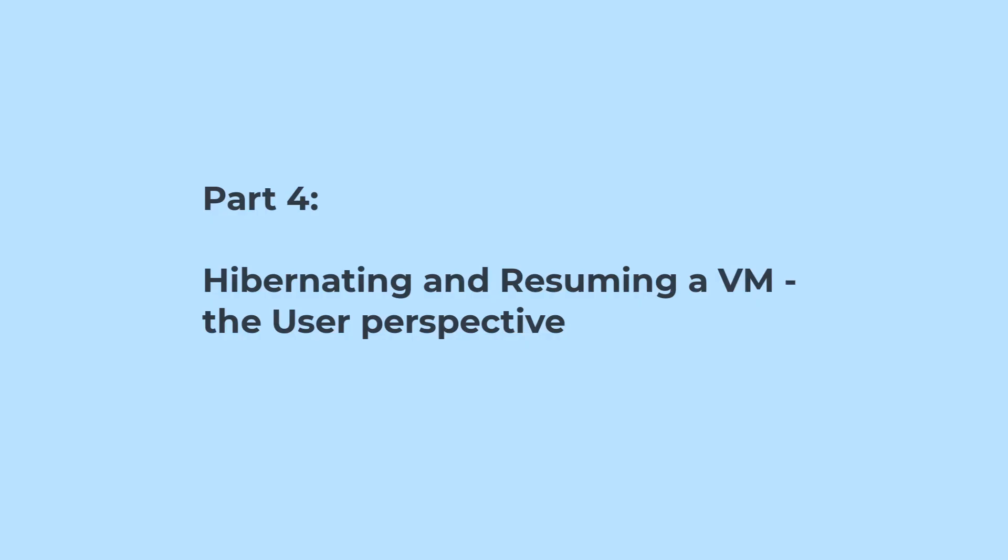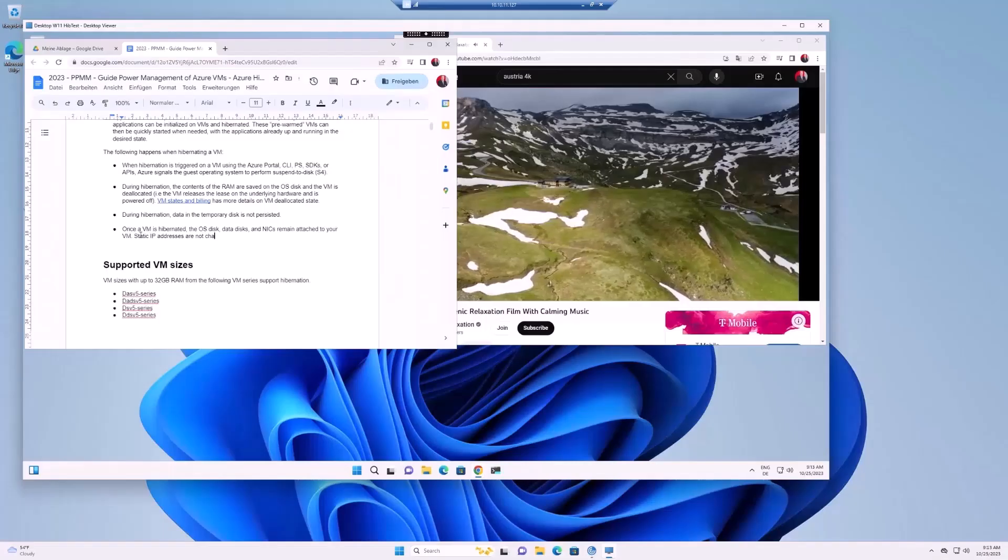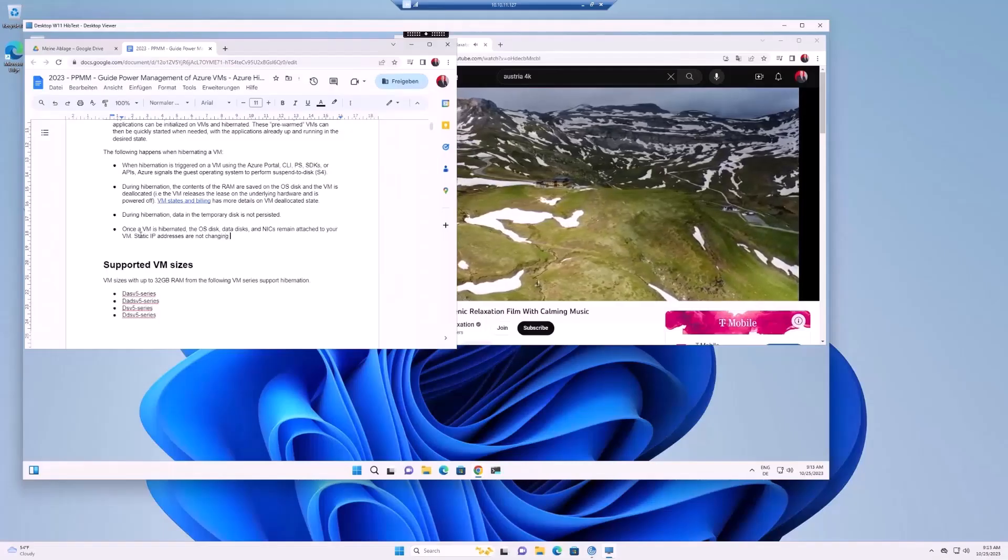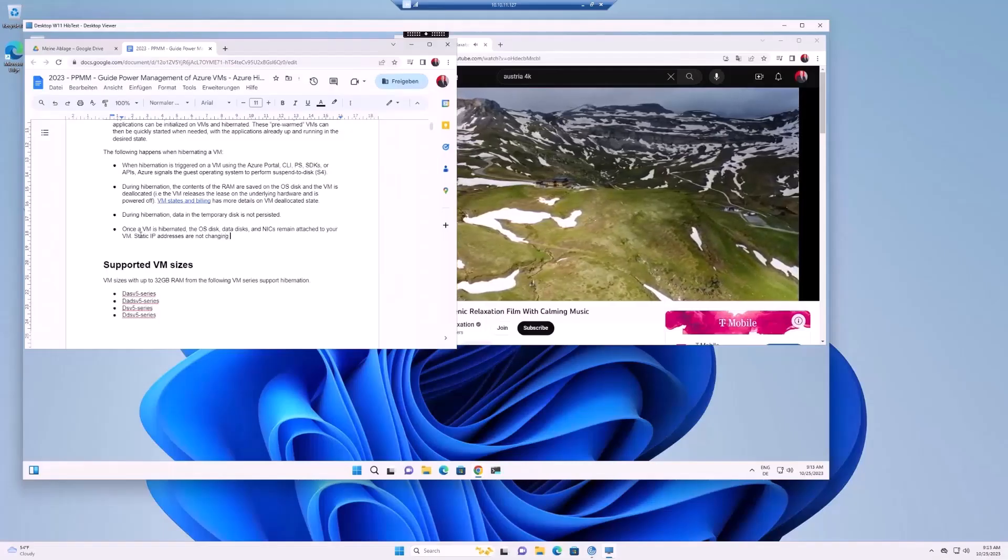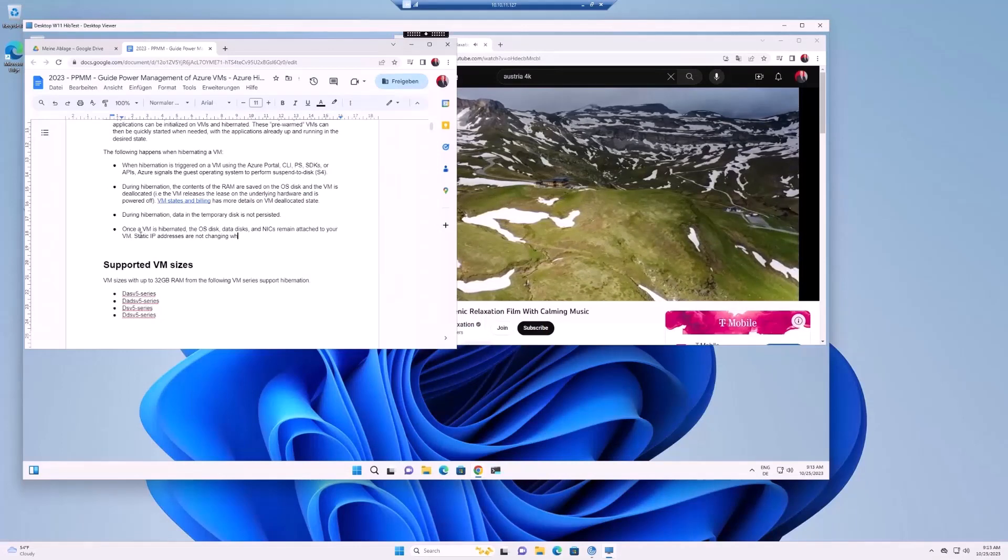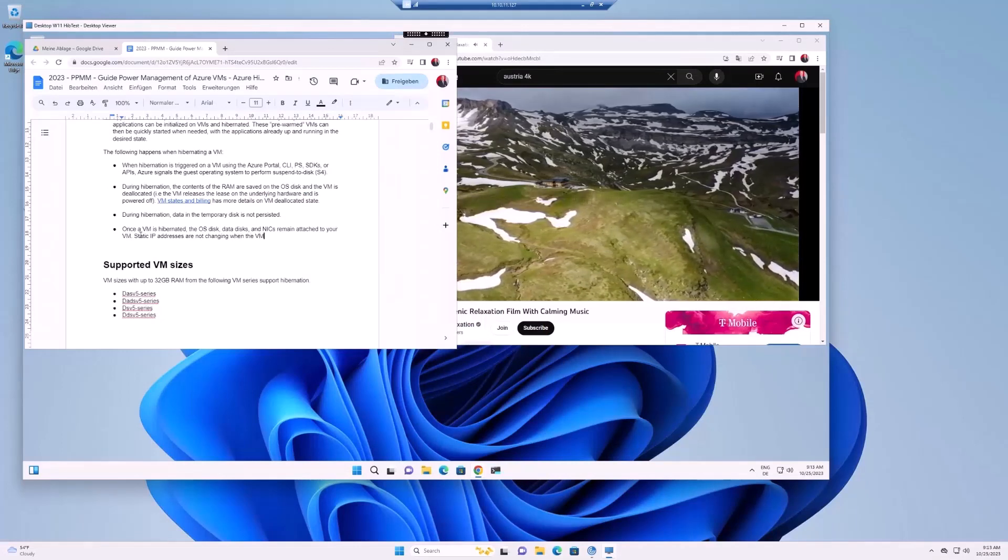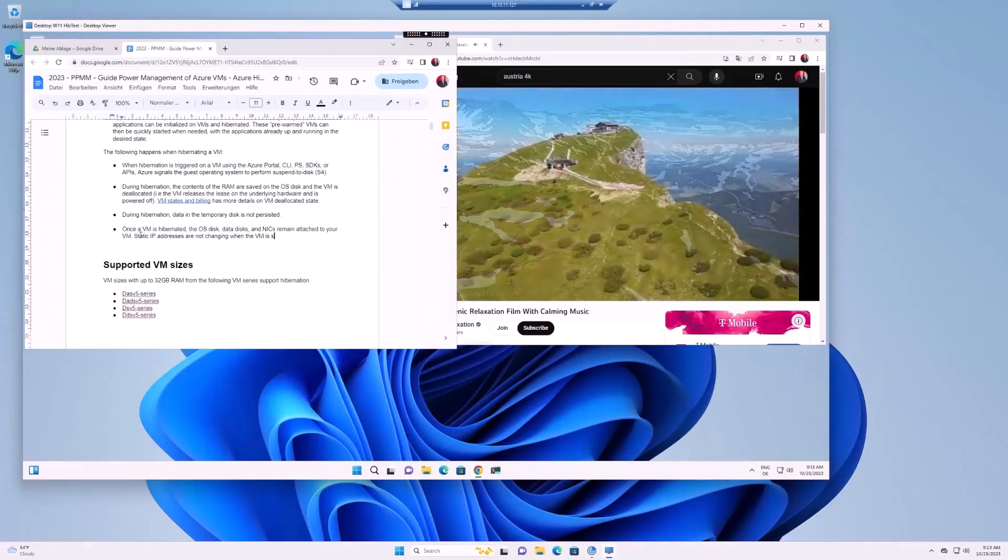Part 4. After configuring all relevant features, let's look at how hibernation of the virtual machine looks like from an end-user perspective.